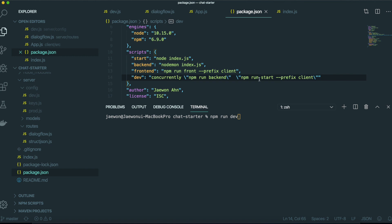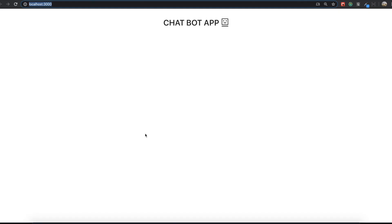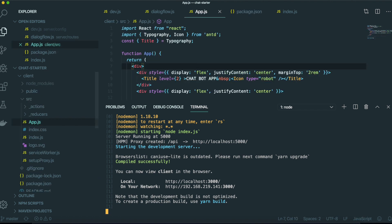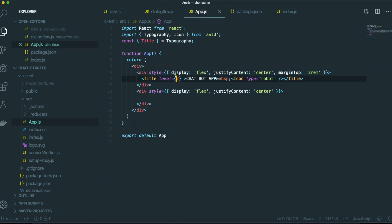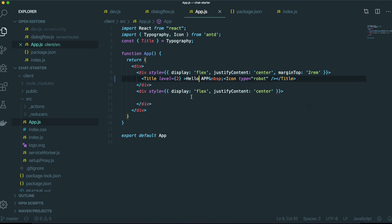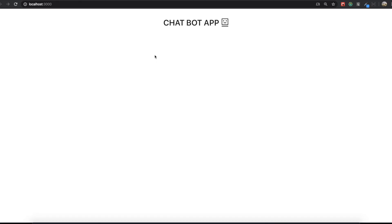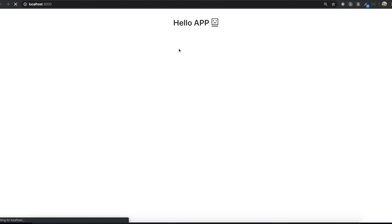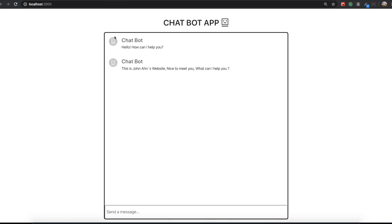So I type npm run dev. Now we are inside our application. If we come to app.js, I'm going to change this one into hello and then save it. This one becomes the hello from the chatbot. I'm going to change it back into chatbot. Chatbot app. So we need to make this template.